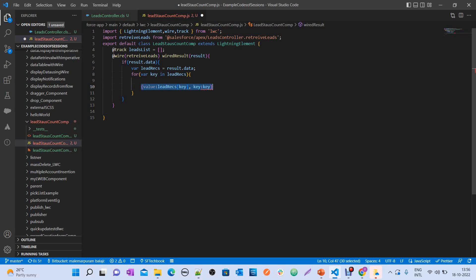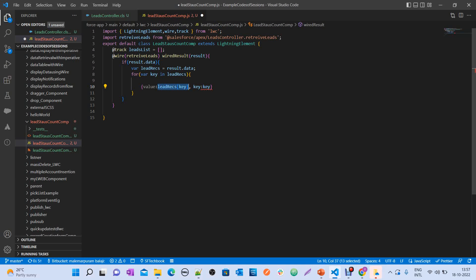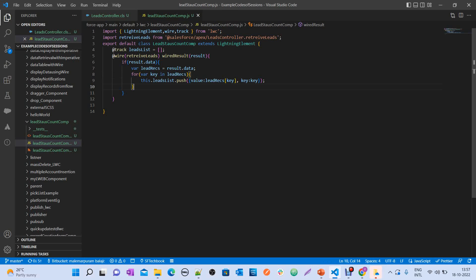What we have to do is prepare a JSON instance with a value property and a key property. When you use leadRex of key it gives you the status, and leadRex of 0 of key gives you the count. For each iteration, you are pushing that JSON instance to leadsList. Indirectly we are preparing a kind of virtual record — we define value and key properties, nothing else.